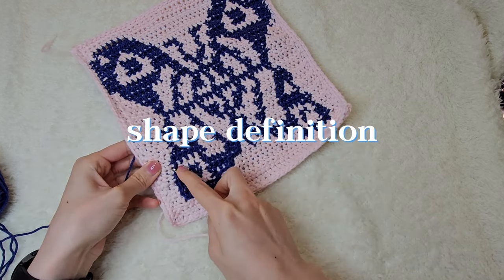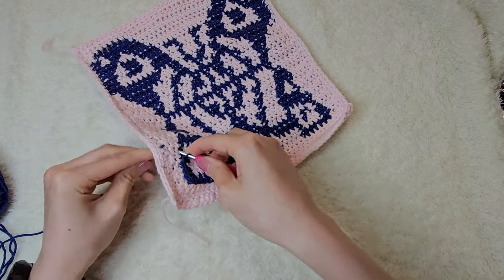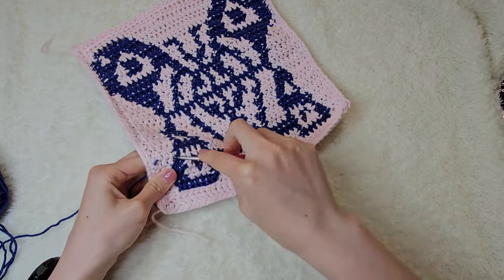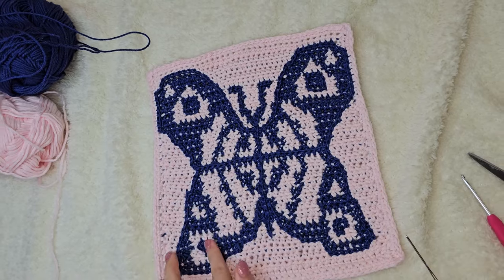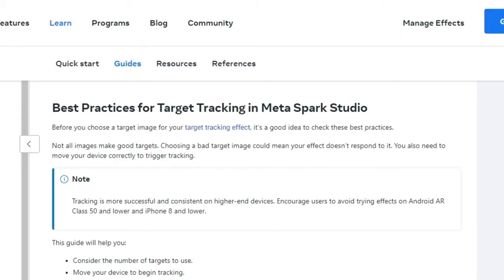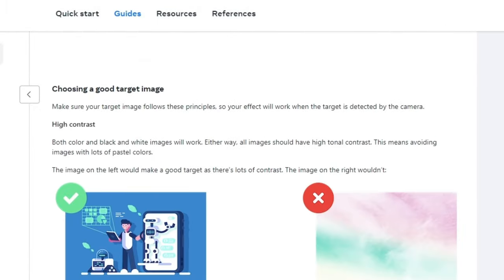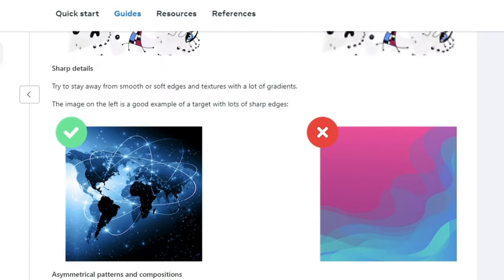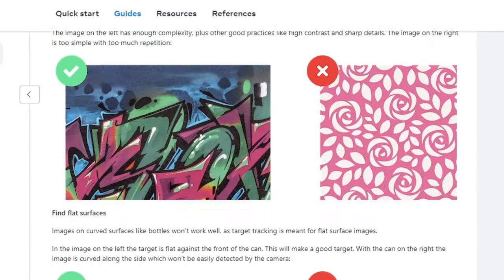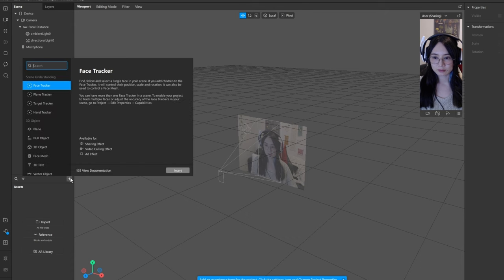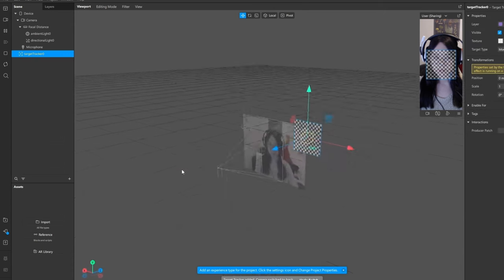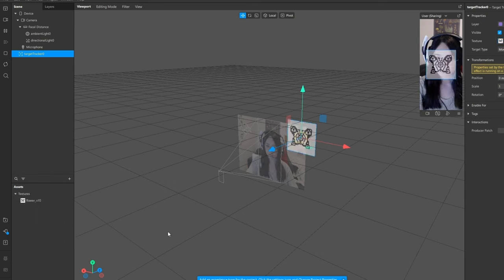Since this is going to be hand crocheted, I had to keep in mind that not all the lines are going to be perfectly straight, so I did some surface crochet to help outline some things. There were also some general guidelines that Metaspark suggests for tracking, which I'll link below.